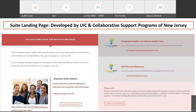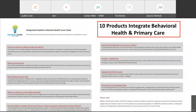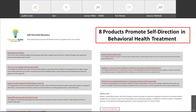We developed the suite with our partners Dr. Peggy Swarbrick and Pat Nemec from Collaborative Support Programs of New Jersey, a large peer-run organization. Solution Suite products are grouped into two categories: tools that integrate health and behavioral health care, and tools that promote self-directed recovery. The suite has 10 products that integrate behavioral health and primary care, and eight products that promote self-direction in behavioral health treatment.